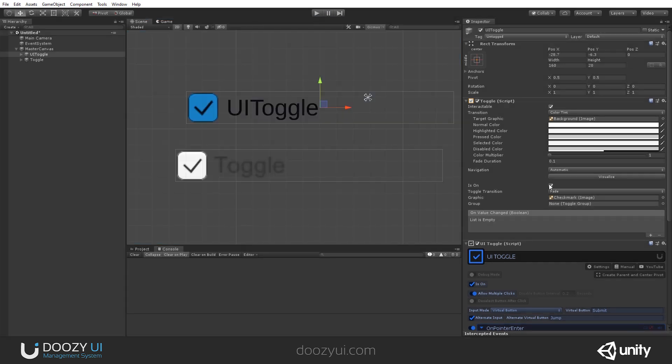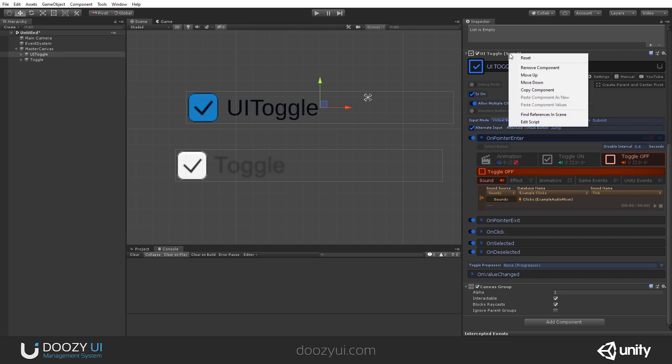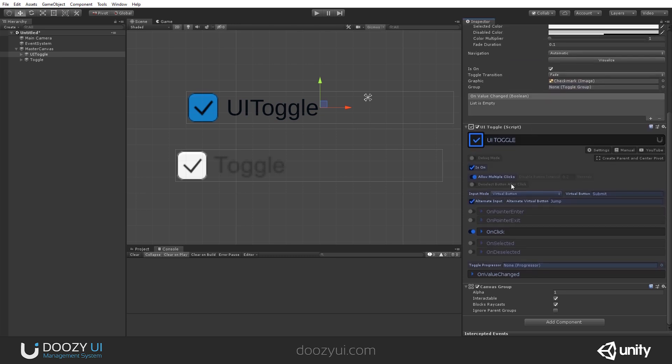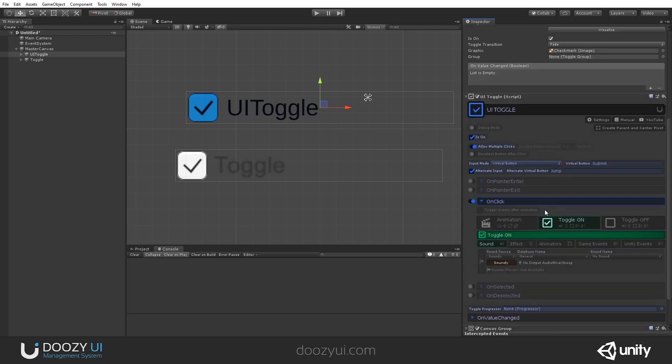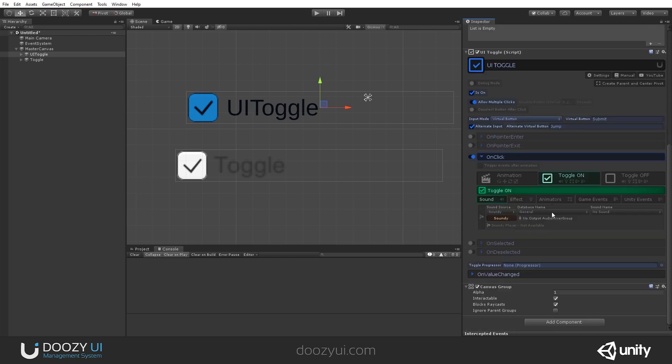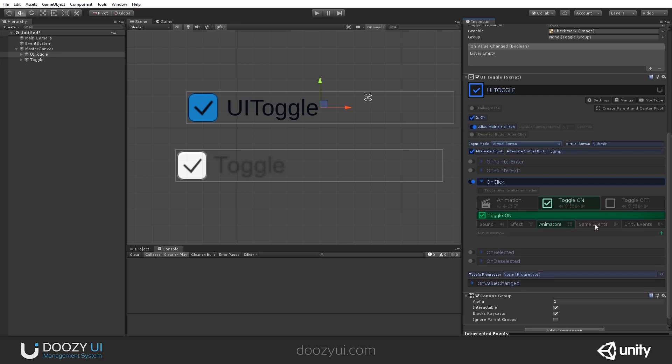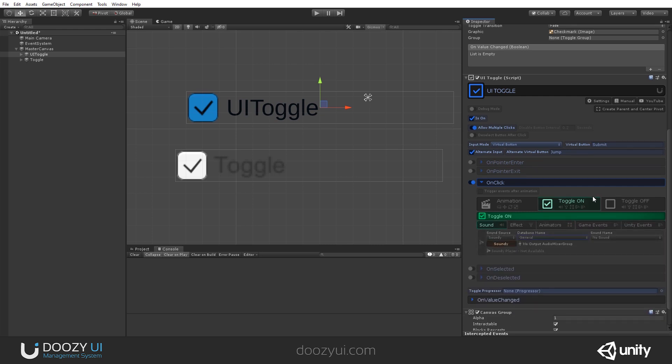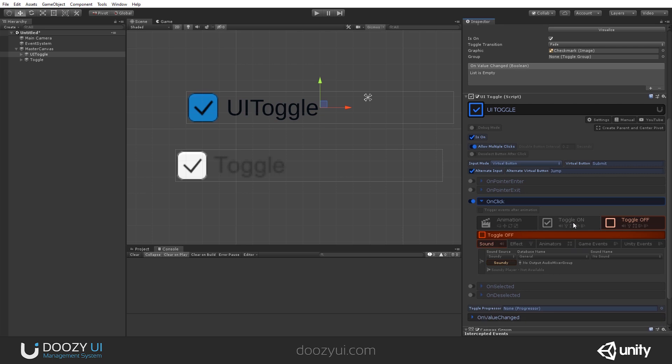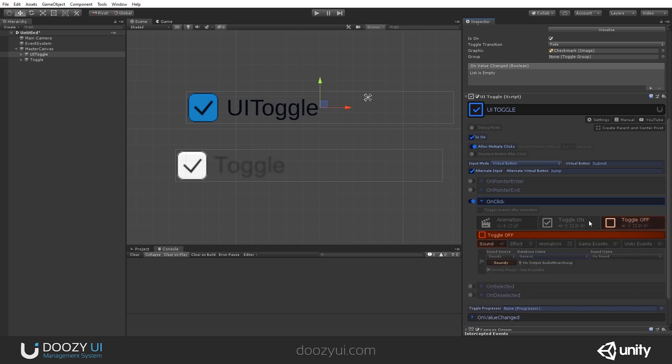What else can you do? Well, you can have different sounds and perform different actions when the UI toggle is enabled or disabled. So, let's say on click, when the toggle is on I want to. You can also trigger effects, animations, send game events and trigger unity events.